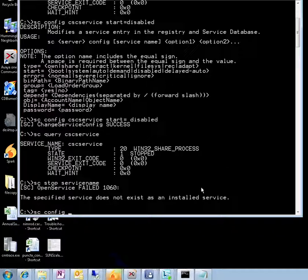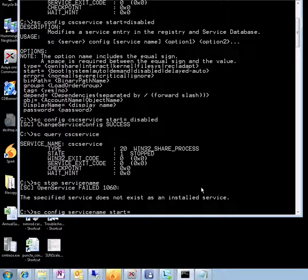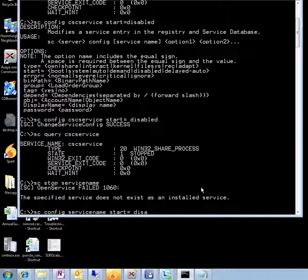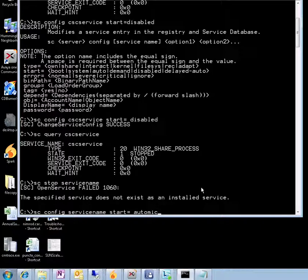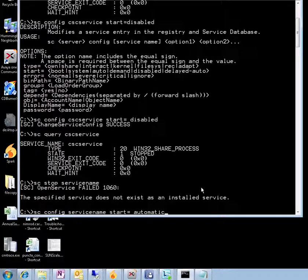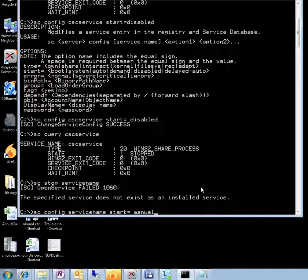And sc config service name, and start will be disabled, so it doesn't come up anymore. Or of course start can be changed to automatic if you have a service that you want to start in your particular organization, or it can be manual. These are the three values: disabled, automatic, and manual.